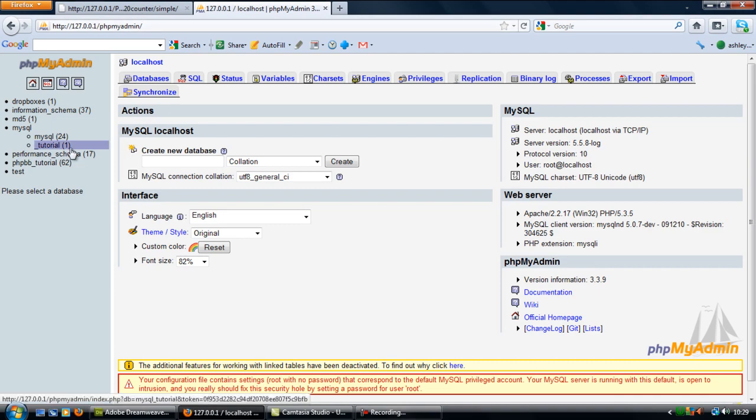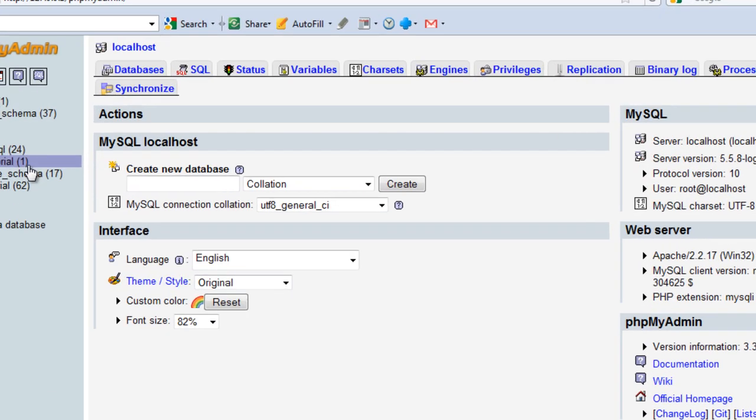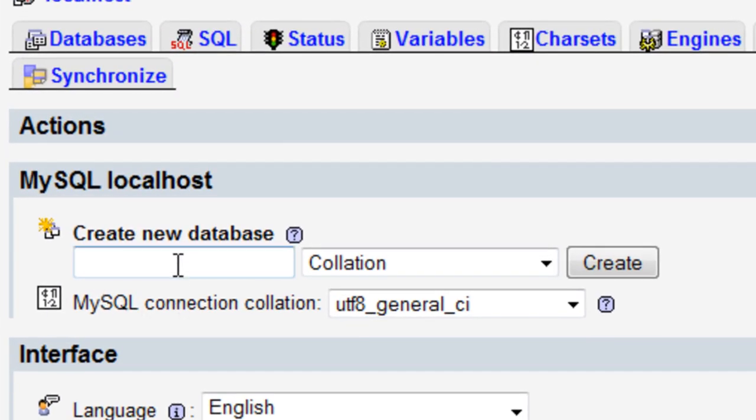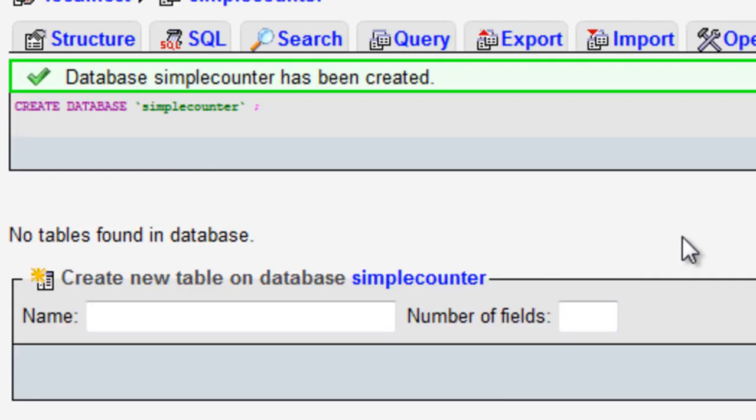First off you need to create a database. I'm going to create this database here called simple counter. Click create.